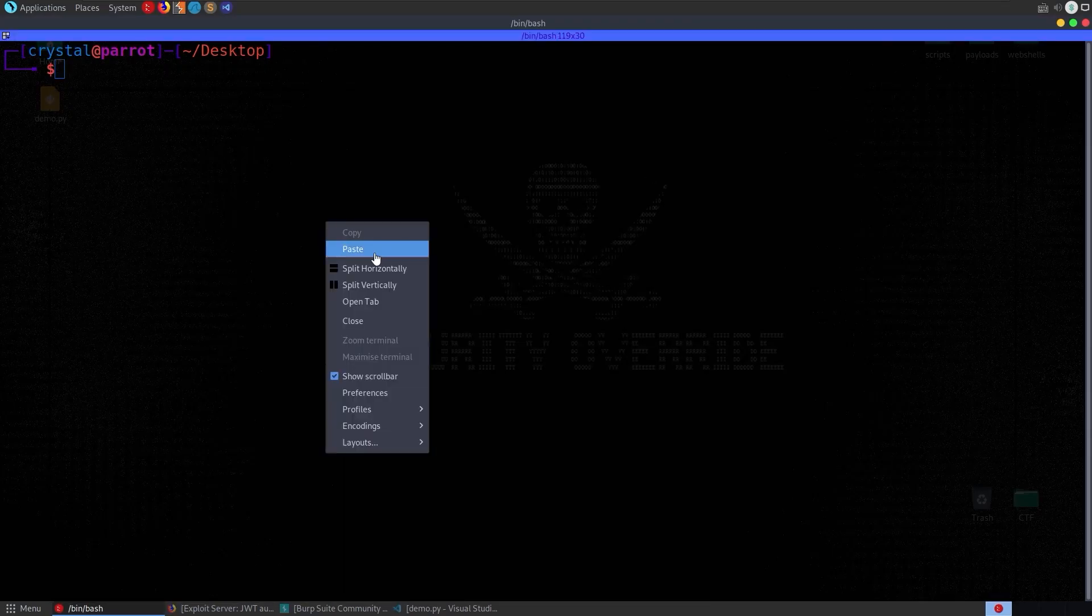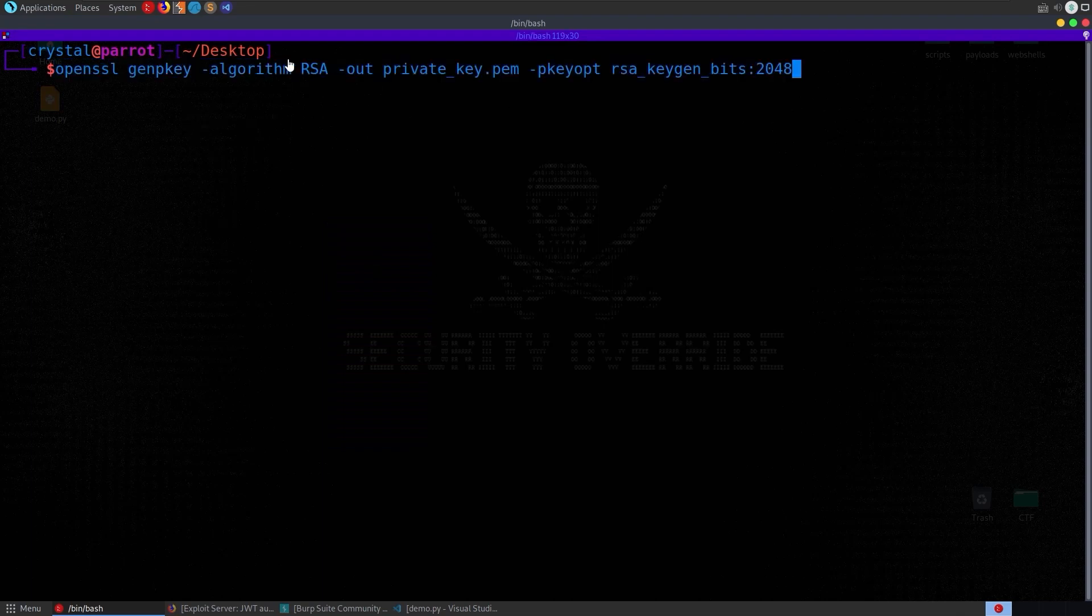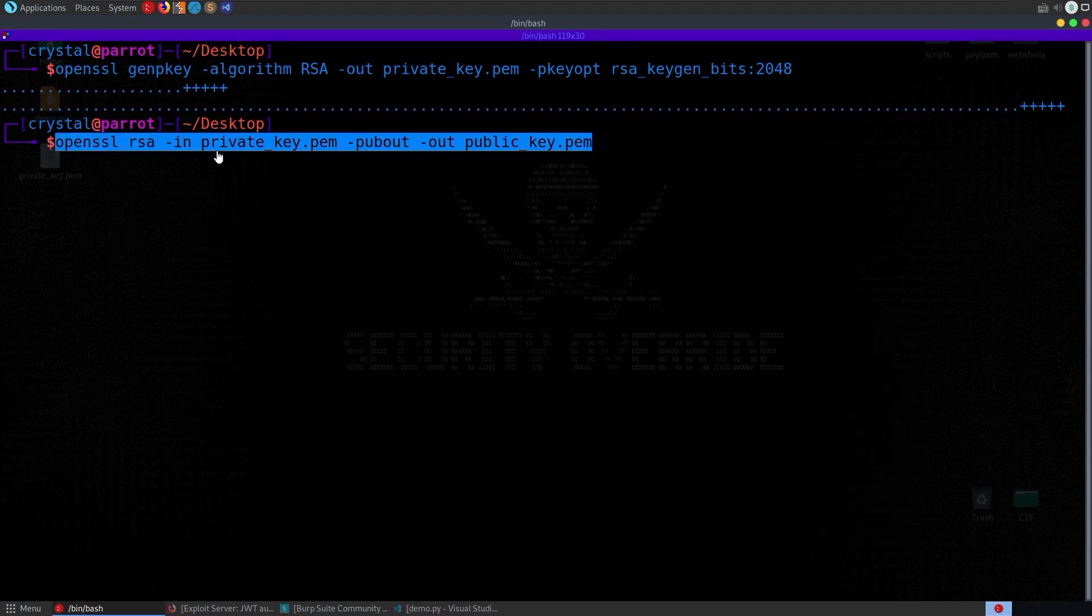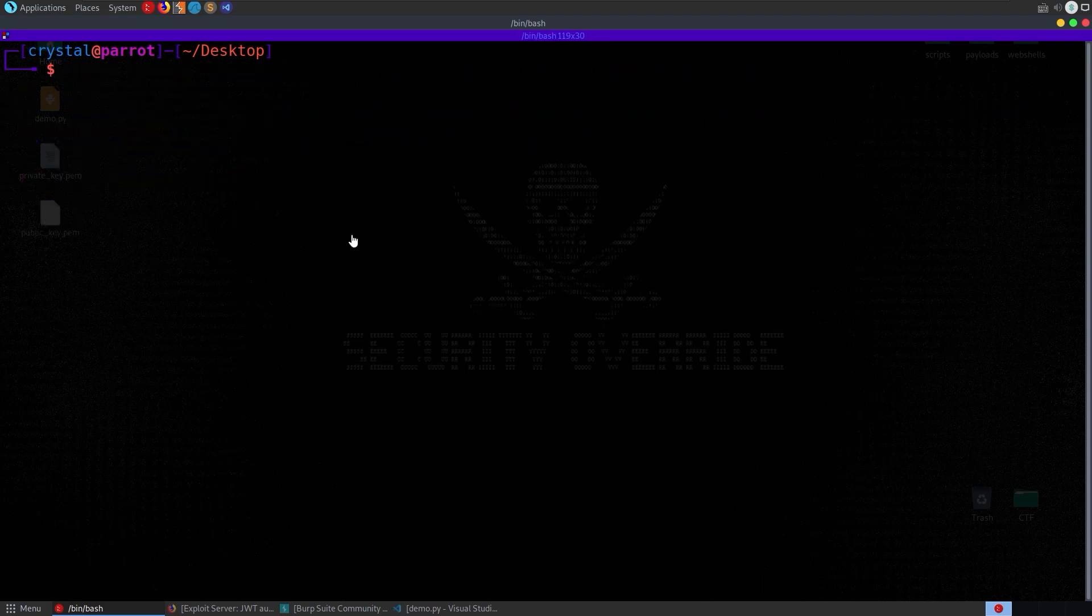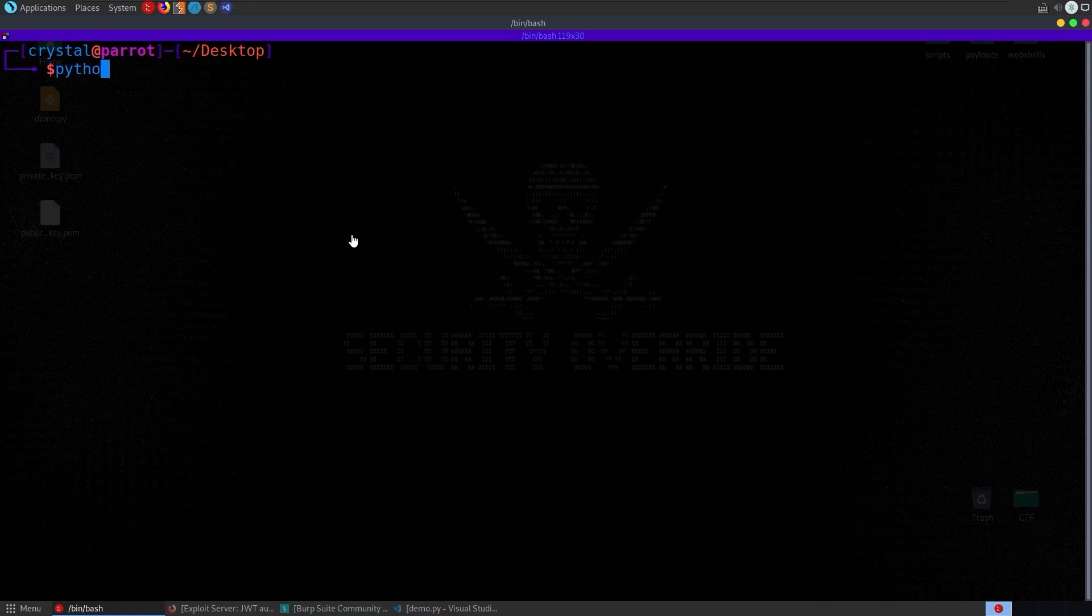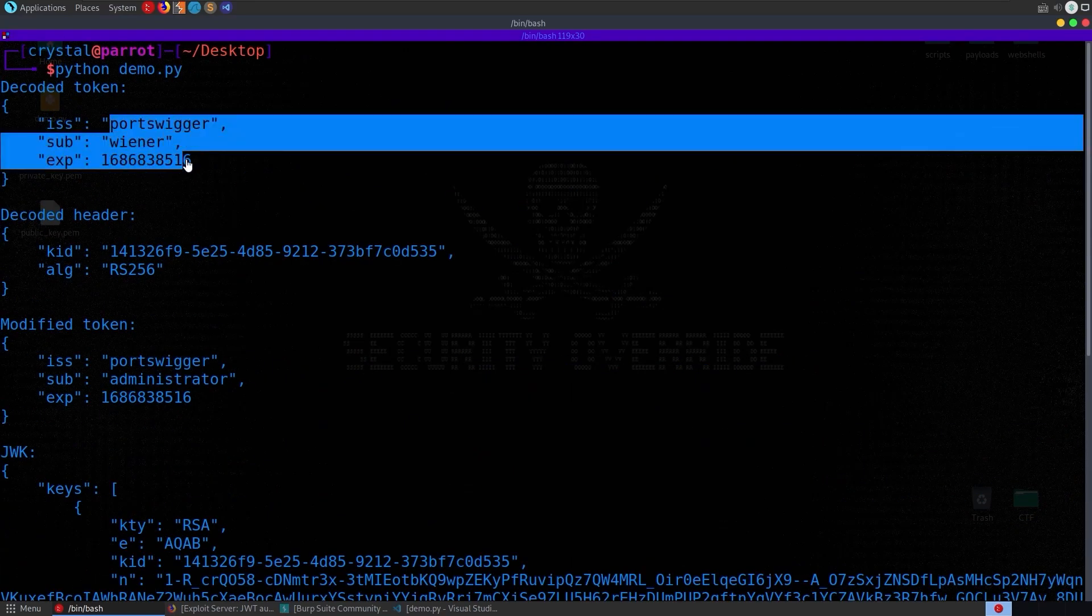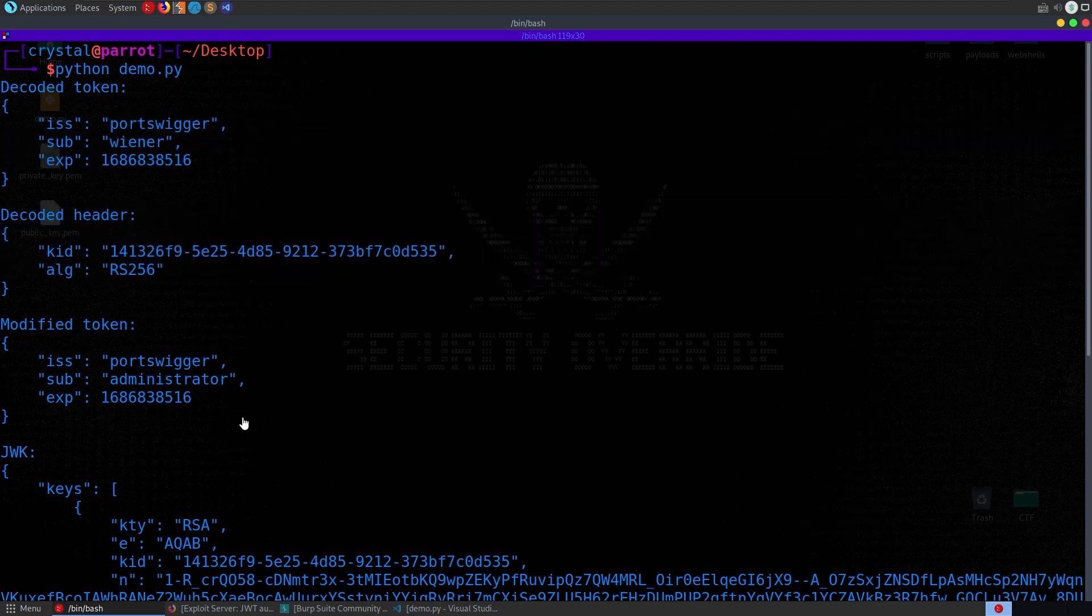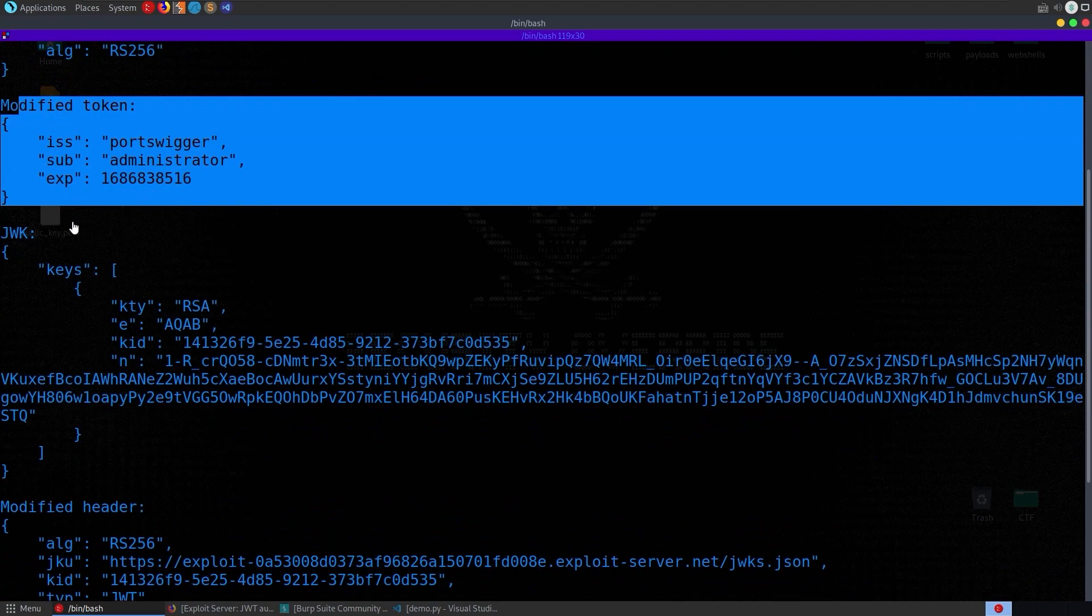Let me paste in this command again: OpenSSL, we're generating a key, RSA algorithm, that's our private key. Then let me grab the public key one as well. It's just taking in the private key, printing out the public key and saving it to a file. We've got those two printed now. Let's try python demo. It's going to run through, tell us what the token was originally, what the header was originally, then what the modified token is after we've changed the username.